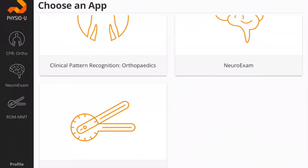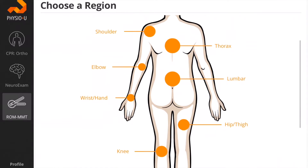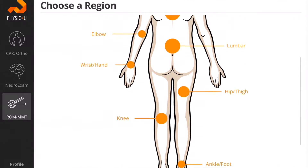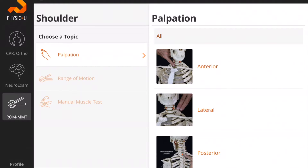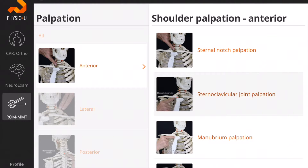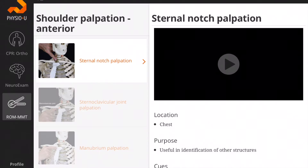The Range of Motion Manual Muscle Test and Palpation app allows you to choose from various regions of the body. You'll be able to start with palpation — anterior, lateral, and posterior. Detailed videos and pictures will help with your palpatory exam along with detailed instructions.